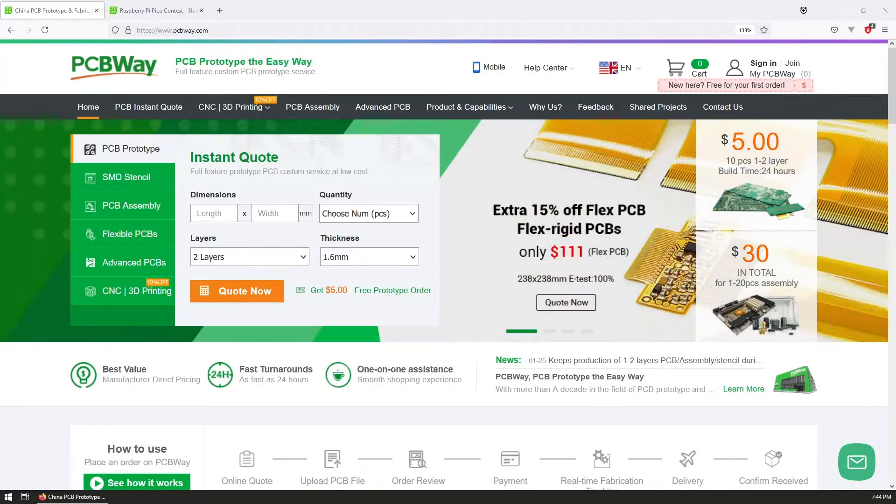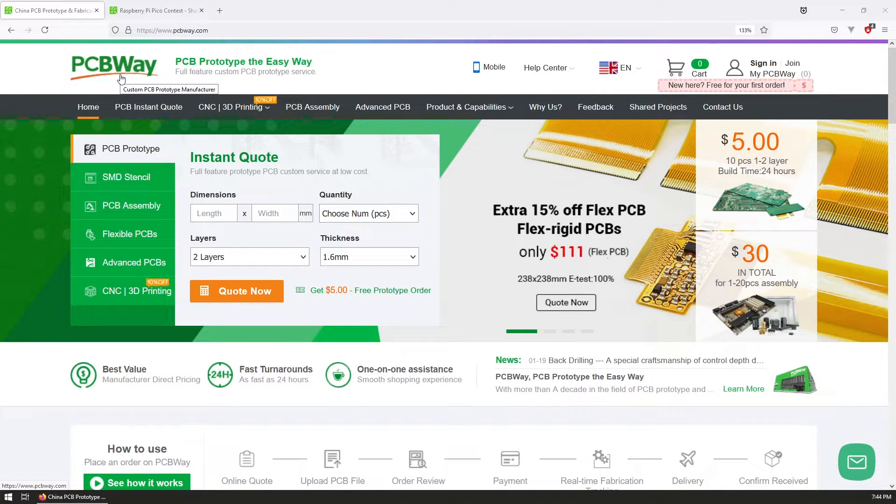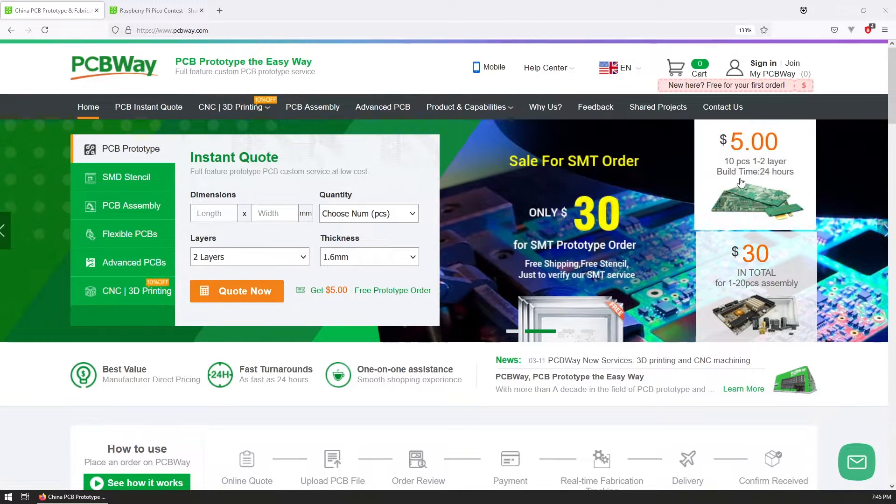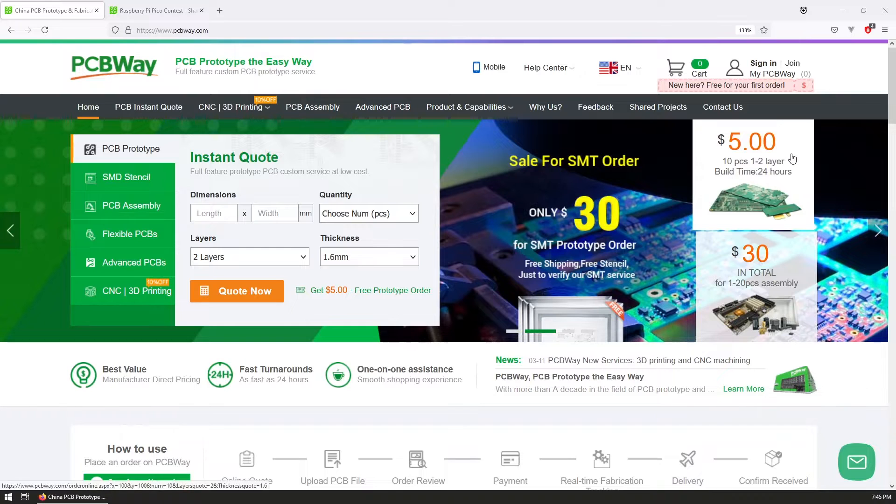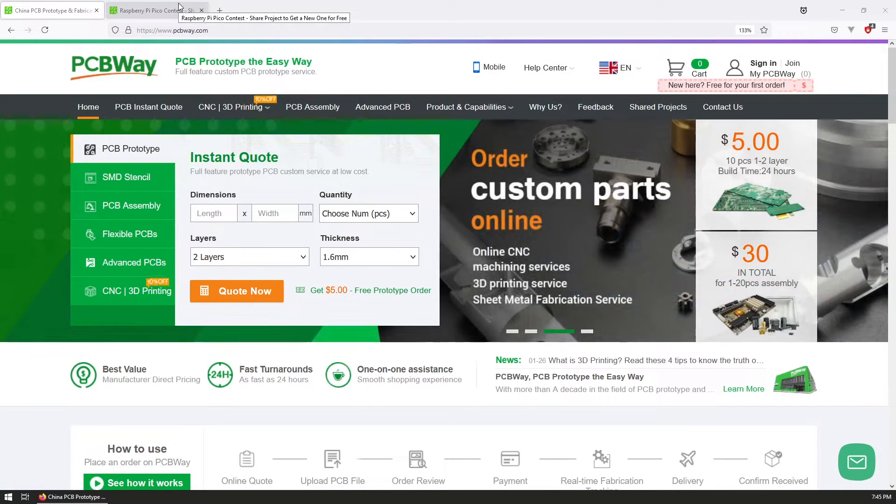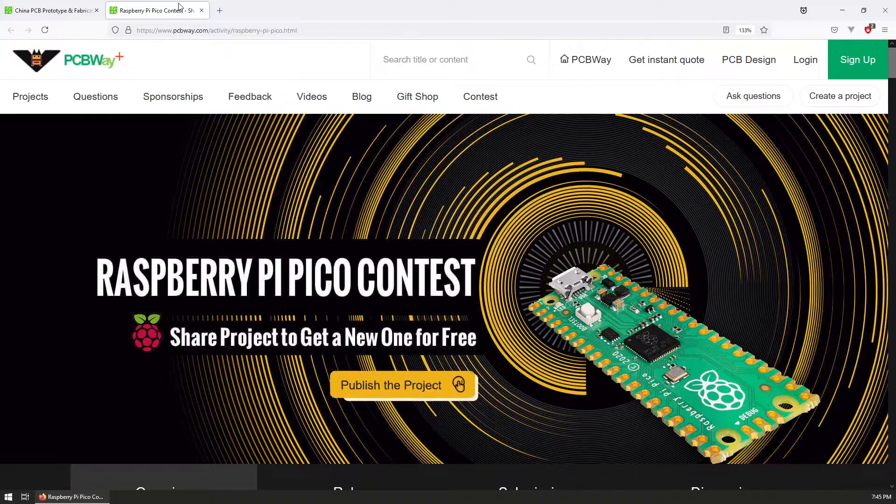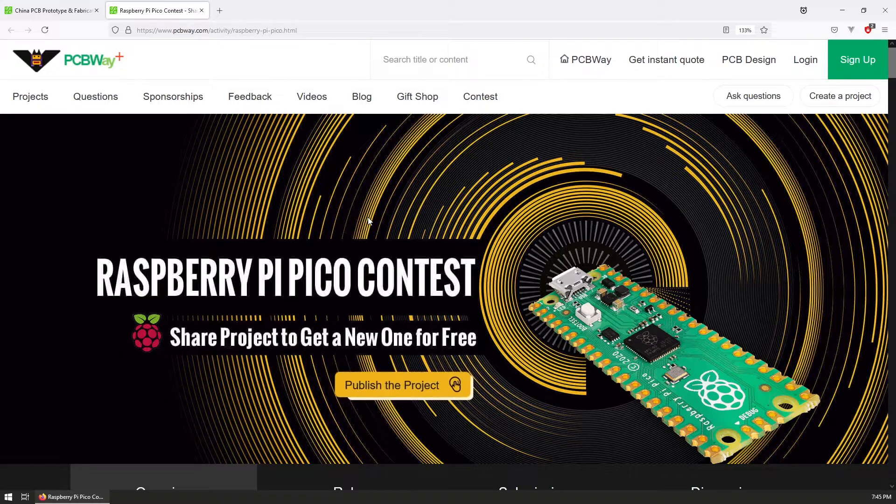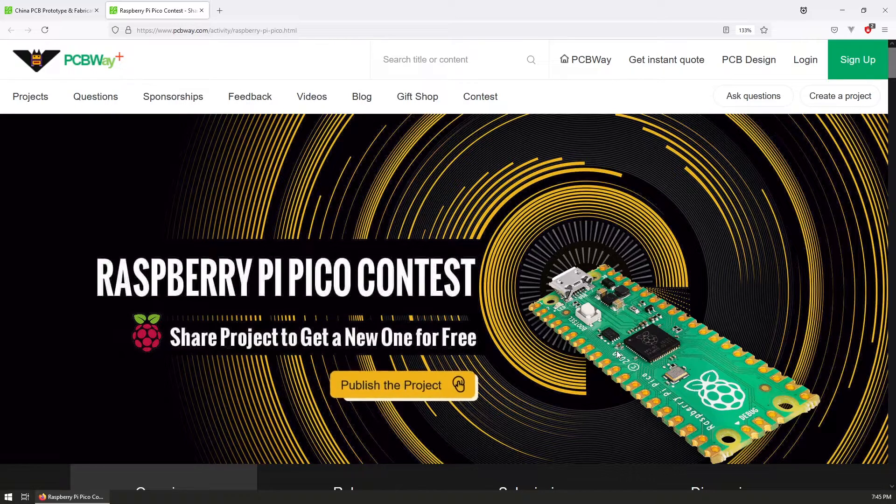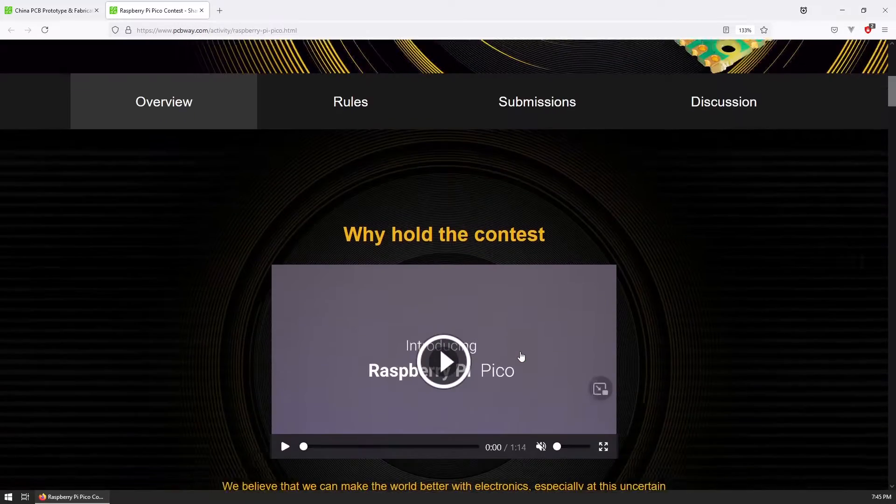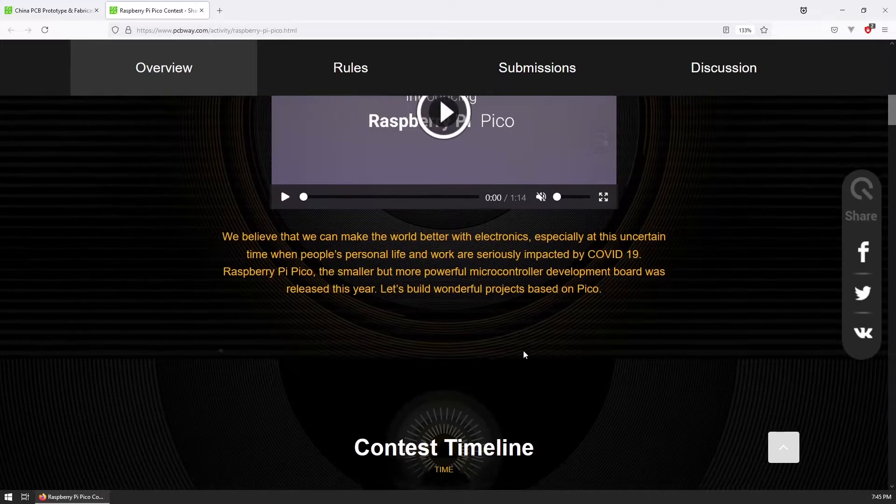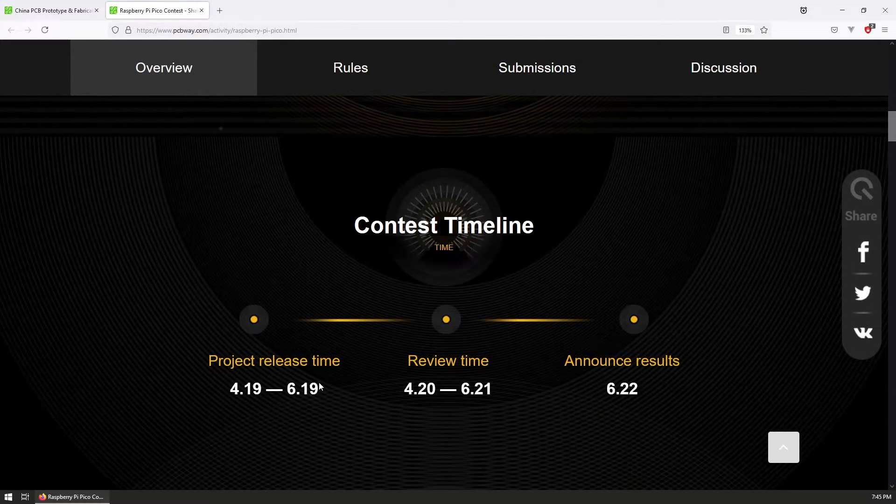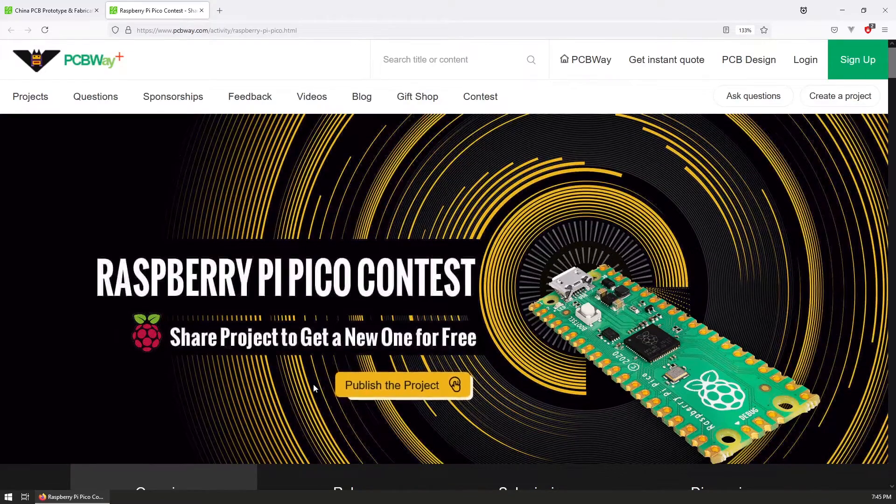Before we continue, let me tell you about today's sponsor, PCBWay. Through their awesome PCB manufacturing, you can order PCBs for your project for as little as $5 for 10 PCBs. If you're a maker like me, you can participate in one of their contests. Currently they're running the Raspberry Pi Pico contest where you create any project using the Raspberry Pi Pico and get one for free. The contest is active till June 19th, so be sure to submit your projects and win another Raspberry Pi Pico.